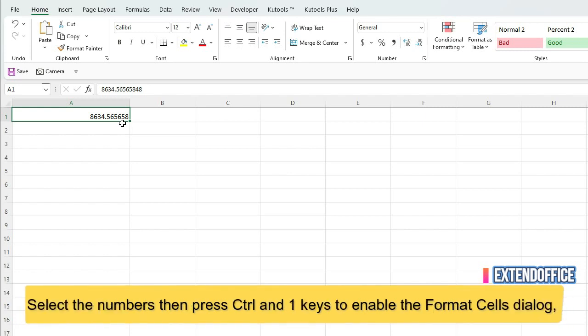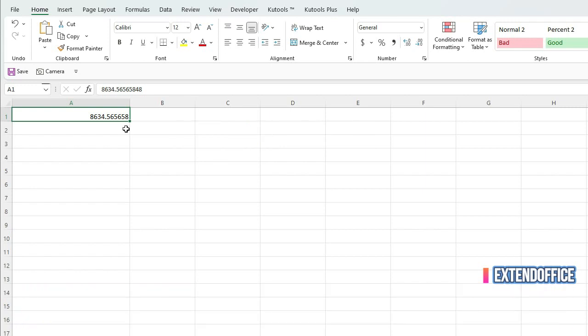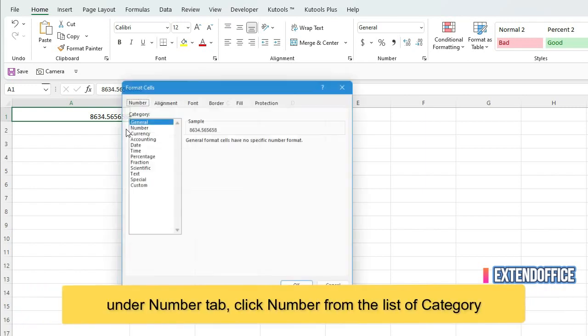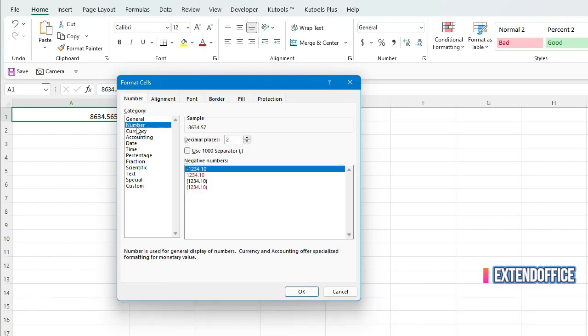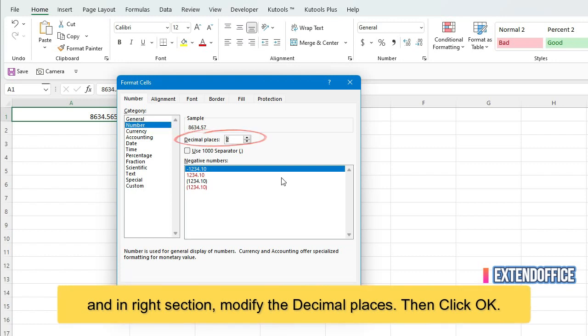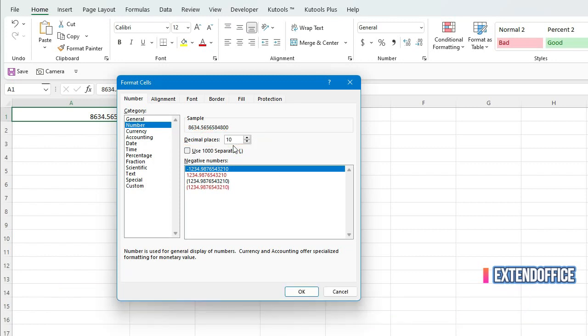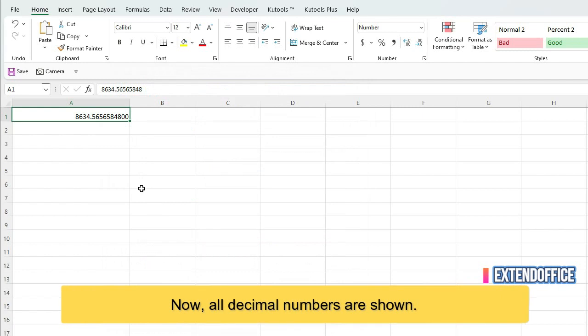Select the numbers then press Ctrl and 1 keys to enable the format cells dialog. Under Number tab, click Number from the list of category. And in the right section, modify the decimal places. Then click OK. Now, all decimal numbers are shown.